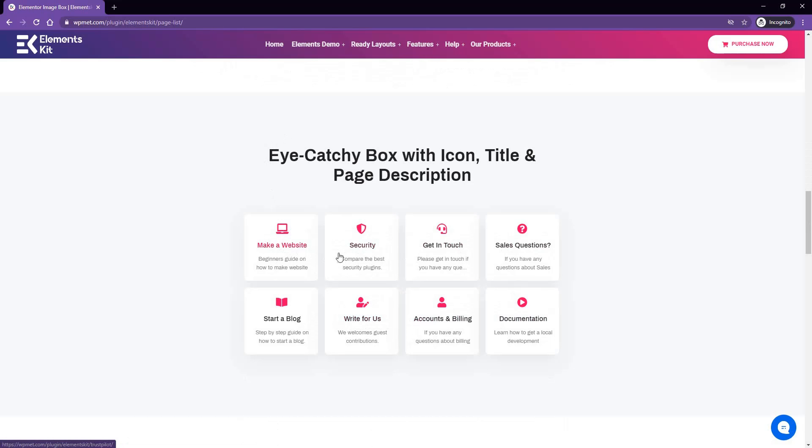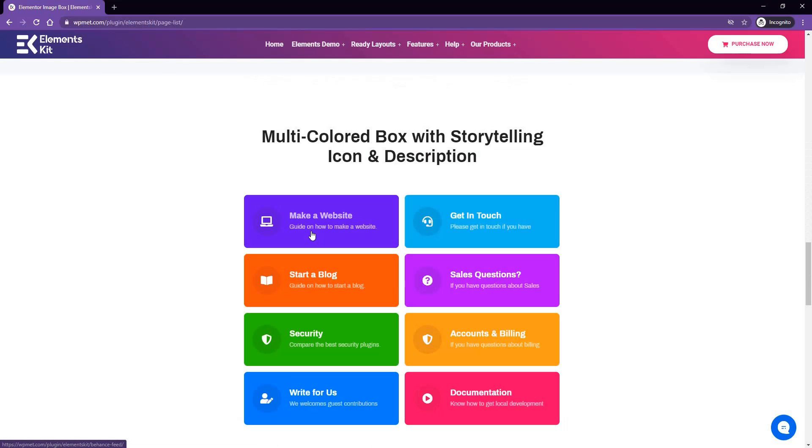And next one is an icon box style with description. And if you see the next demo, you'll understand how versatile the page list widget is.